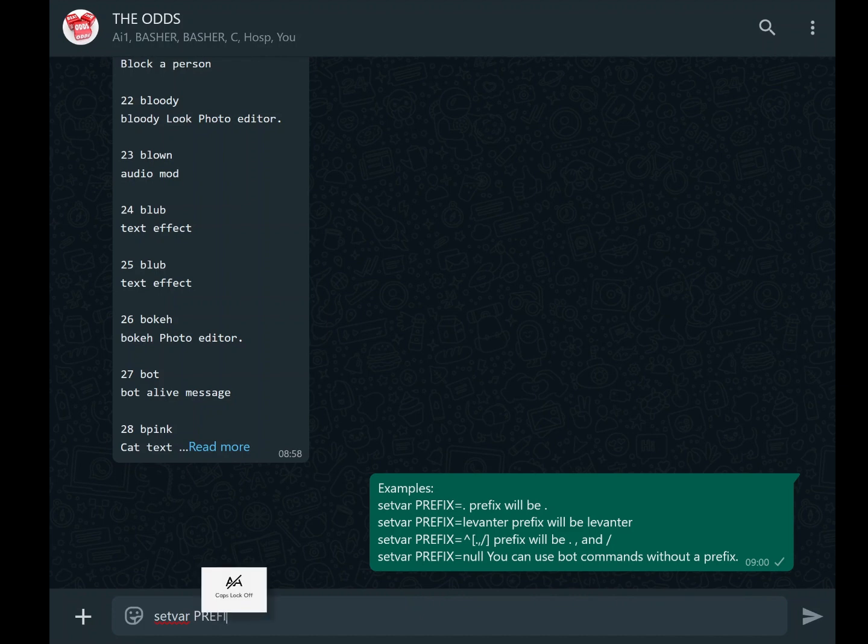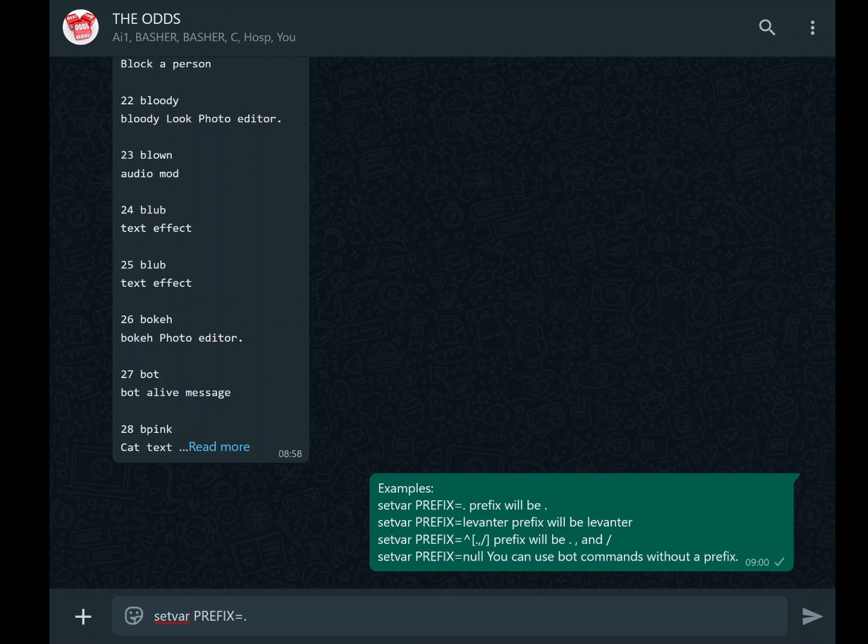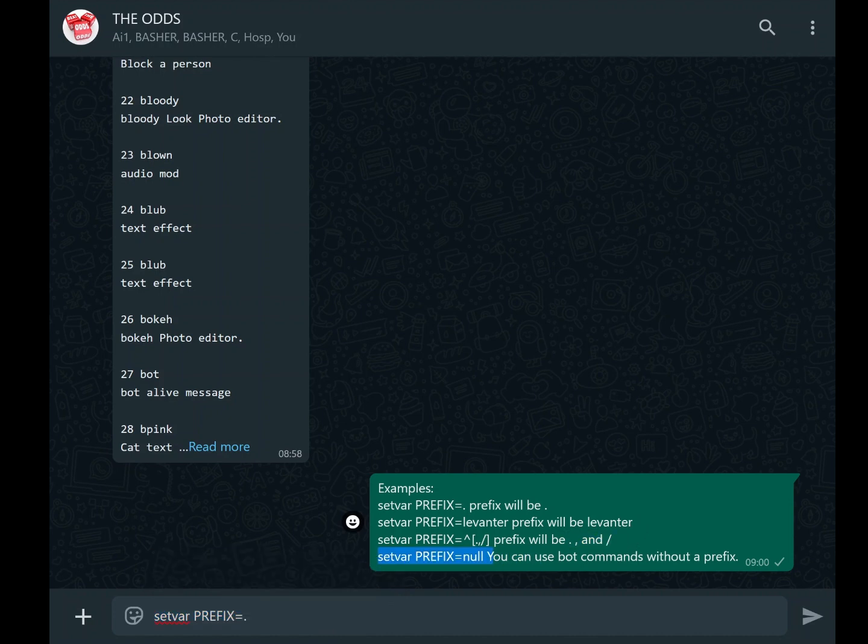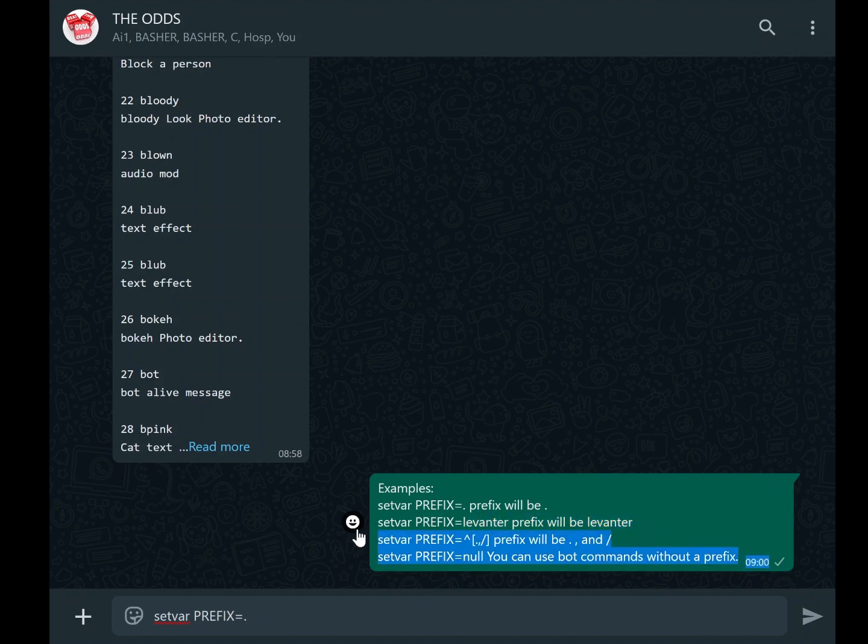If you'd prefer a word as your prefix, say Levanta, you would use setvar PREFIX equals Levanta. This change would mean that all commands must now begin with Levanta instead of a dot. If you want multiple prefixes, you can use the command setvar PREFIX equals caret, comma, forward slash. This flexibility allows you to execute commands with any of these symbols as the prefix.